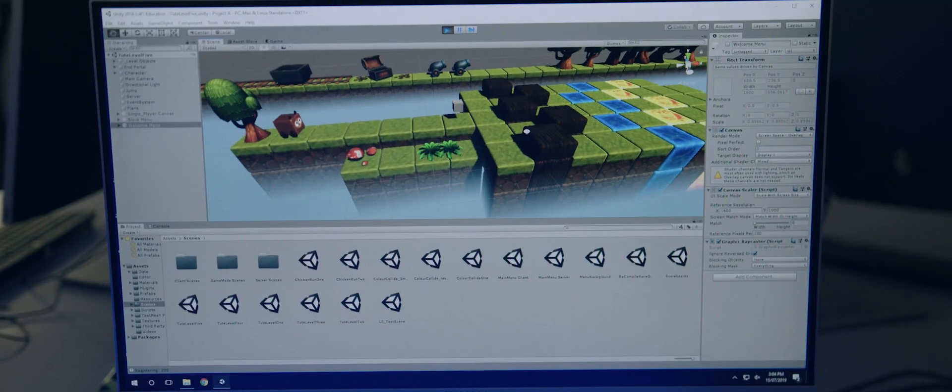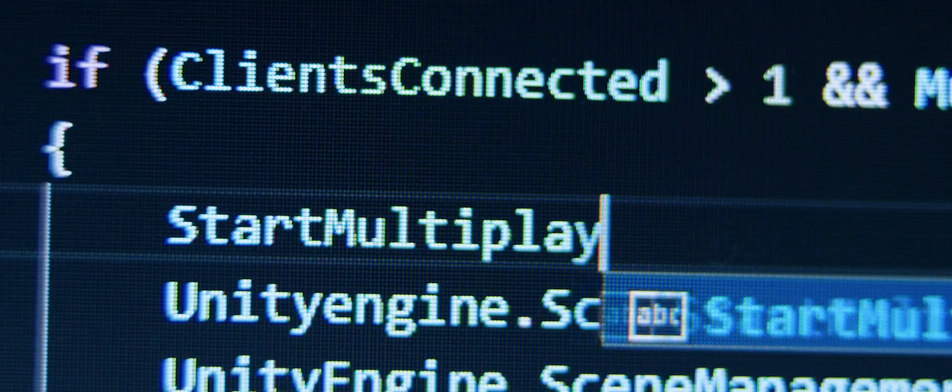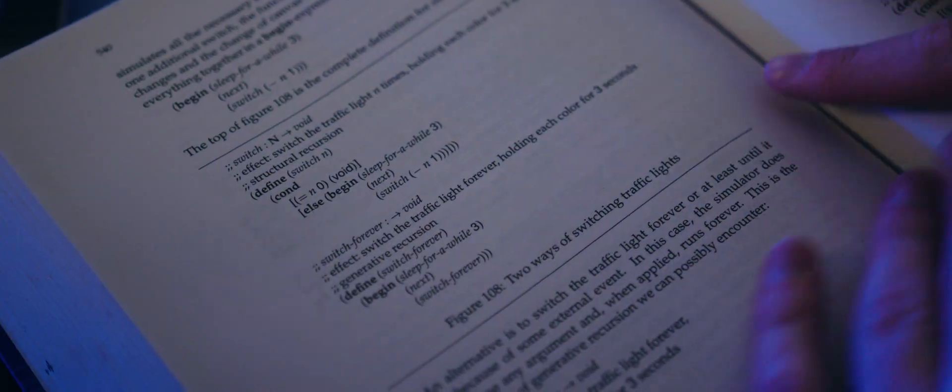The tricky part was coding up the multiplayer link between the android phones and the server. But that's also part of the fun as the best way to learn is by doing.